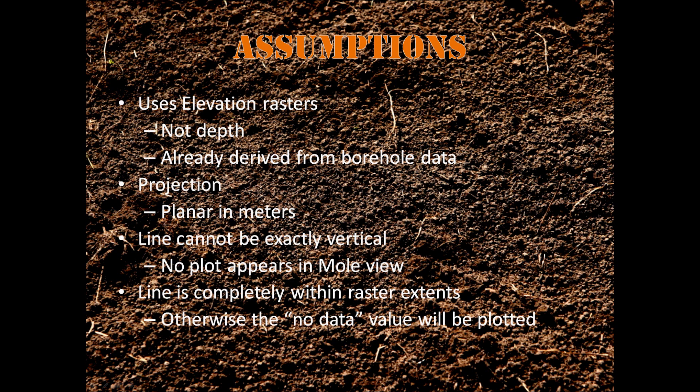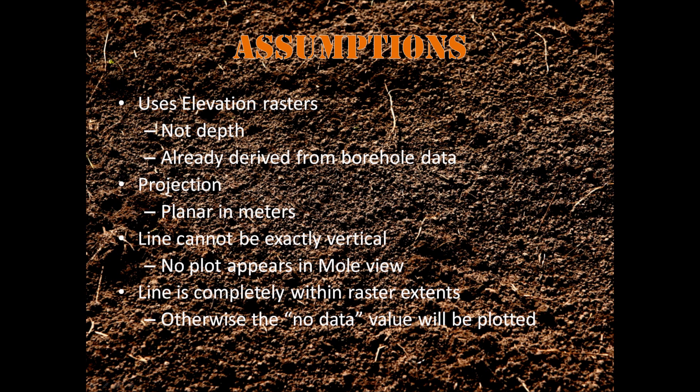Some of the assumptions that we make is that the user needs to input elevation rasters, not depth rasters, and that these rasters are derived from borehole data and interpolated. Otherwise, your plot will show upside down. The projection of your rasters needs to be in a planar projection and in meters in order for the units in the plot to match what is in your raster.